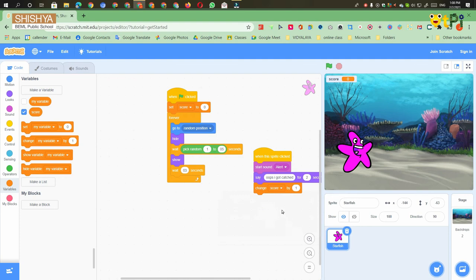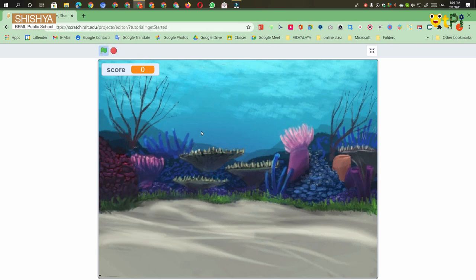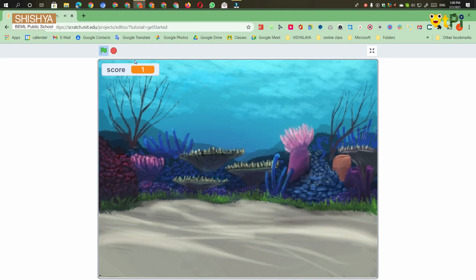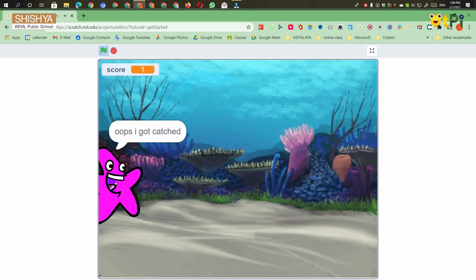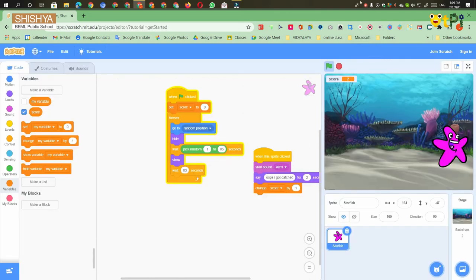Then our coding is over. So let's check. When you click on the sprite, you will get one score. I got one score. Like that you can play this Identity Game with Starfish. Thank you.